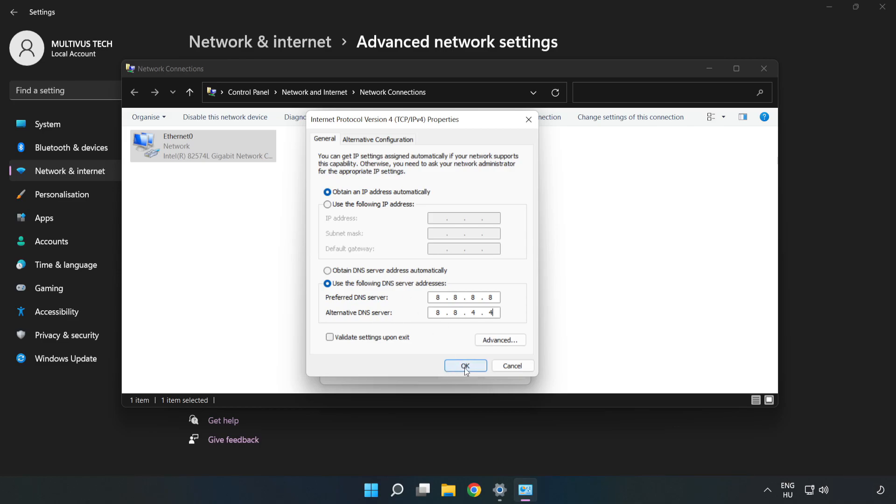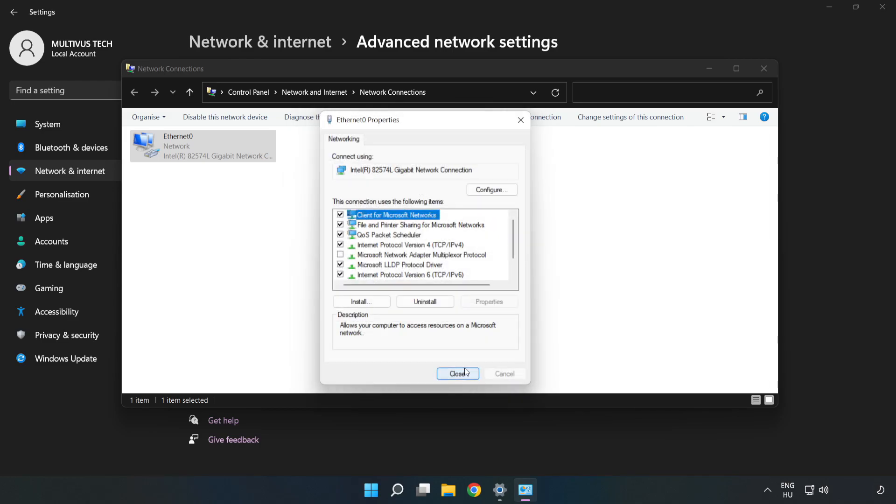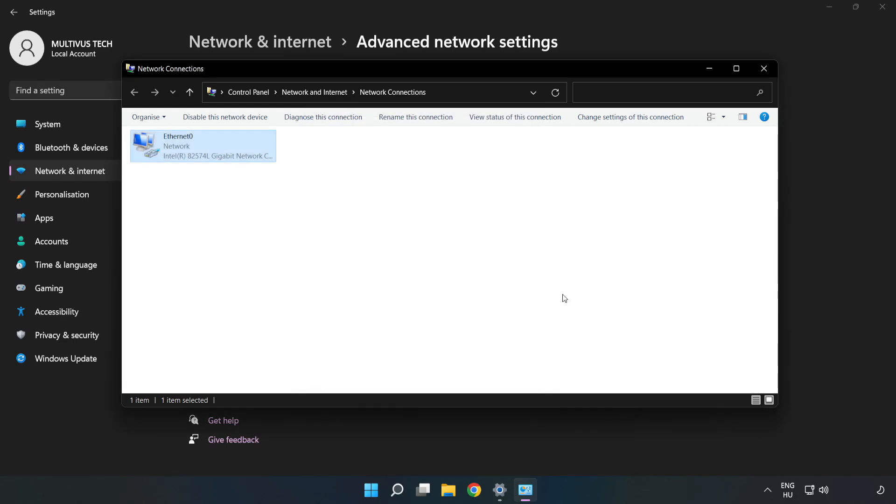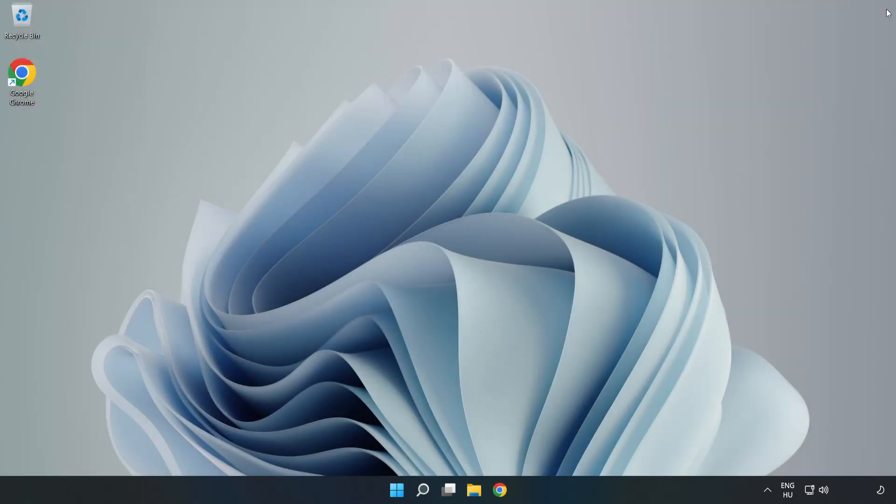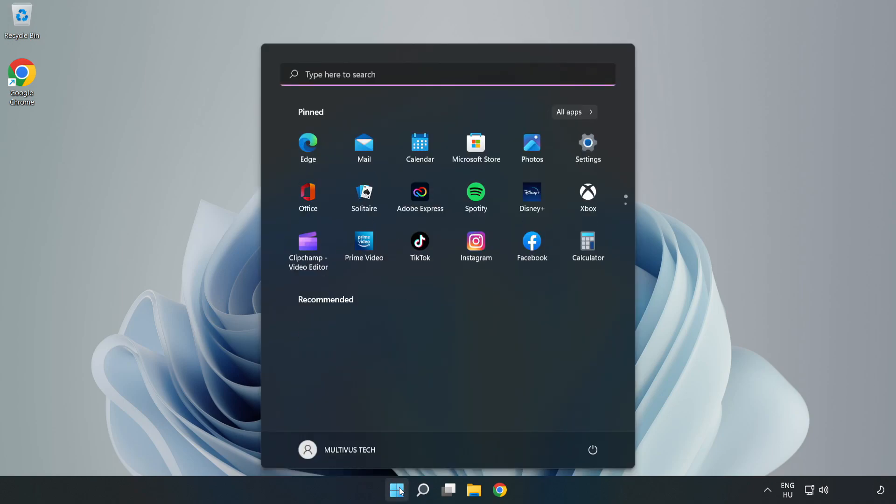Click OK. Click Close. Close the windows and restart your PC.